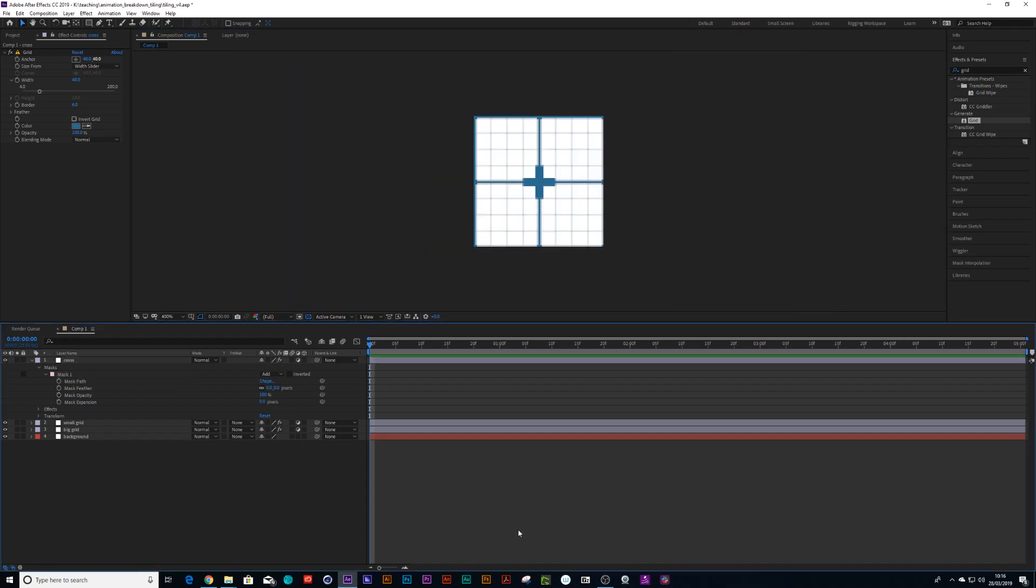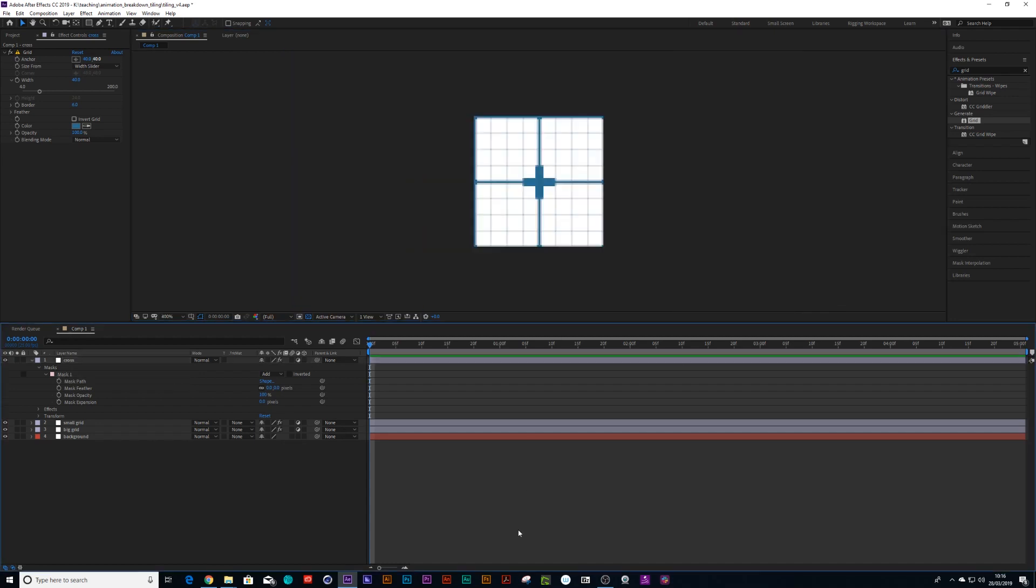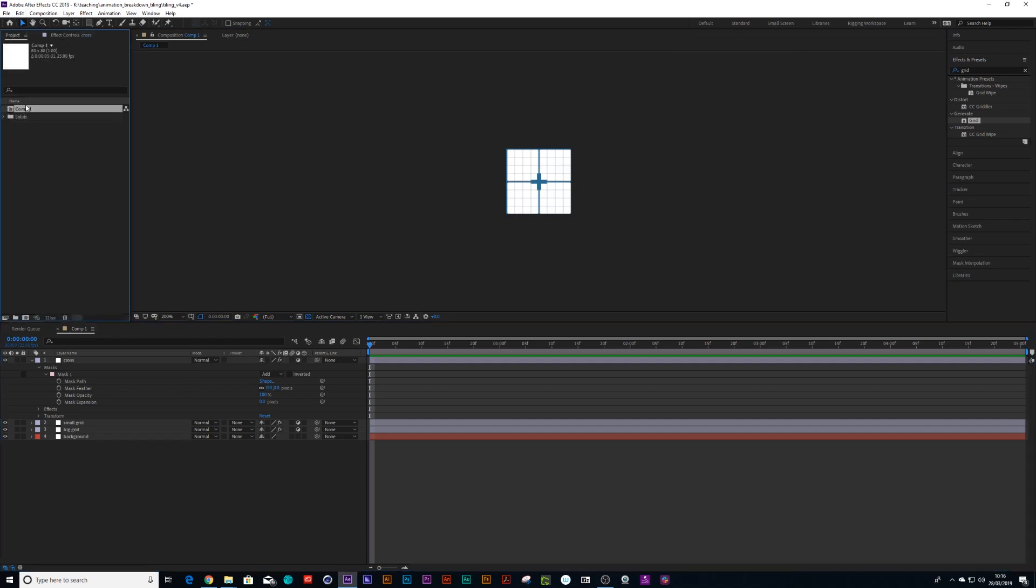Perfect. Right, now I have my tile. So I'm going to call my composition tile.